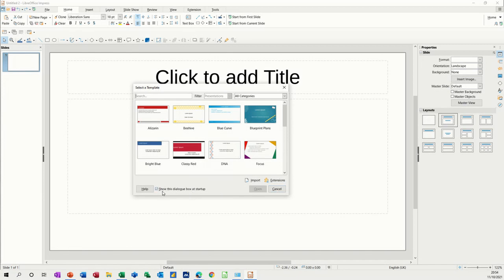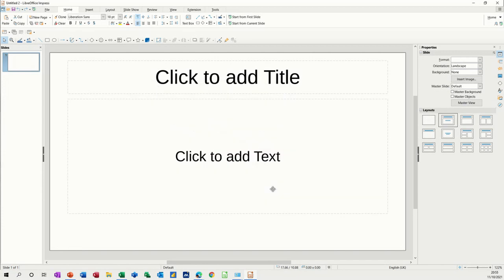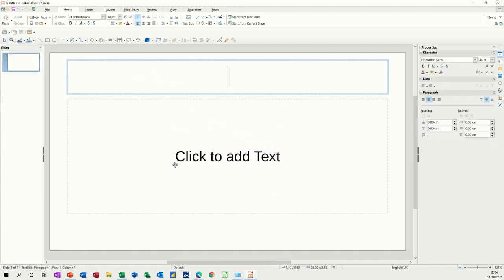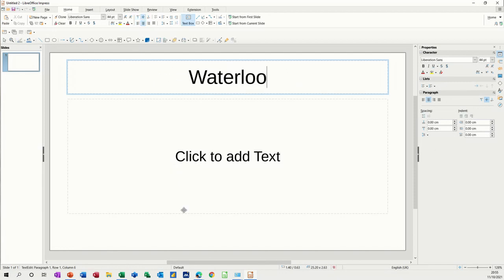If you don't want to see this box every time you open this, you can tick this off and it will not show at startup. So I'm just going to cancel that. We're going to do a couple of slides, or three slides, about the Battle of Waterloo.